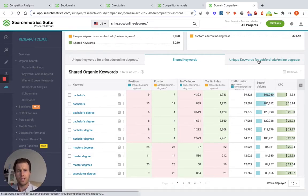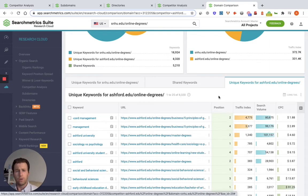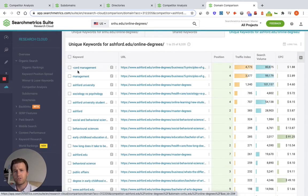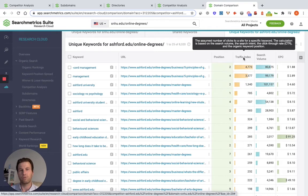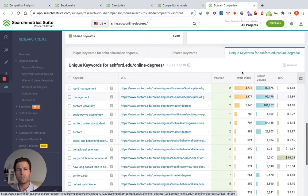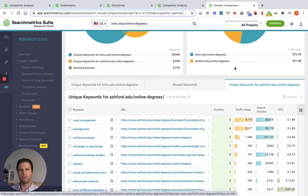One thing I really like to do is look at the unique keywords for the competitors — just to see what keywords are they ranking for that we're not. You can scroll through and see the particular keyword, what URL it's ranking on, what position it's in, and then the traffic index again, which is really important. Definitely do this for a number of your competitors, whether you want to focus on a directory specifically, or the overall domain, or even a subdomain. Do this a number of different times and start outlining which keywords seem to be more important to focus on than others.